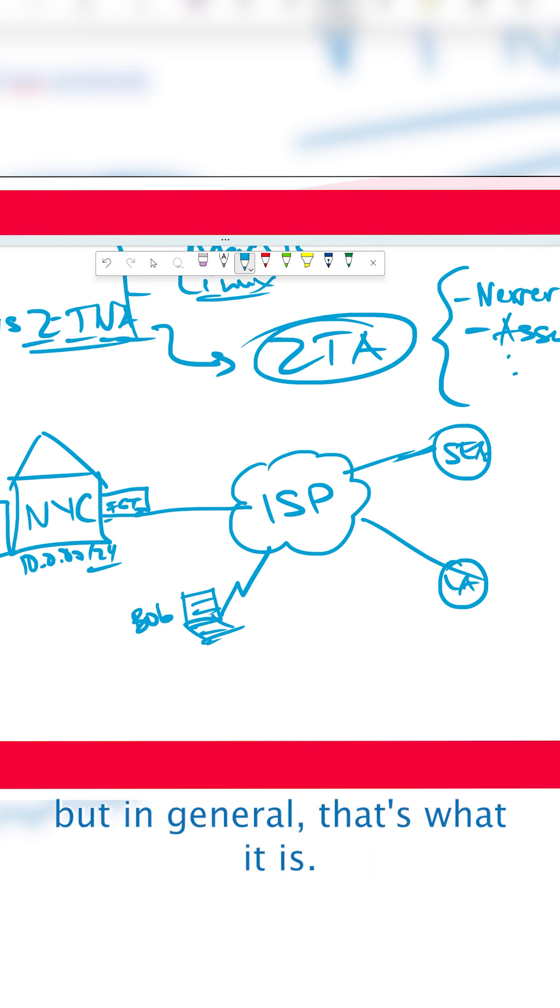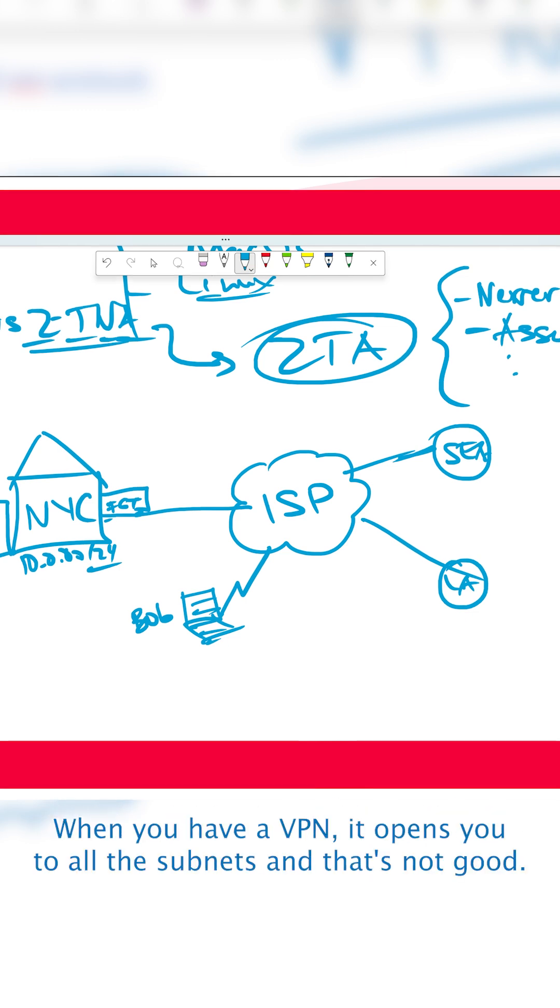And Bob can actually access everything in that network. Of course, you can be restrictive if you want, but in general, that's what it is. When you have a VPN, it opens you to all the subnets, and that's not good.